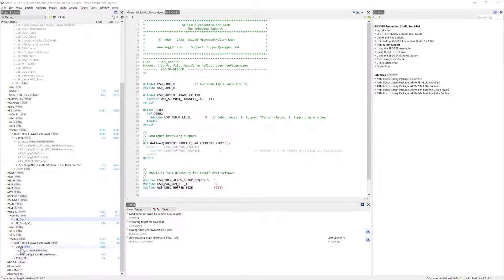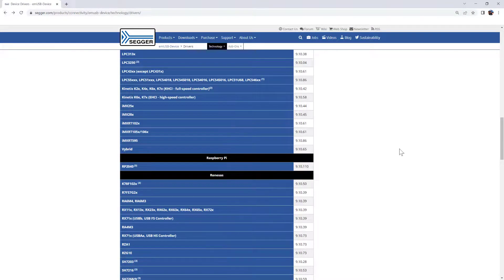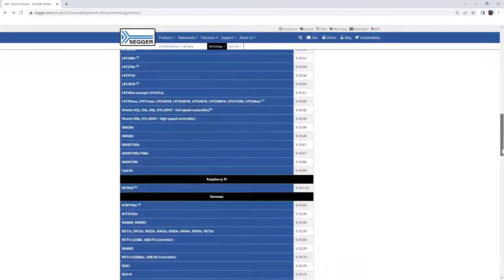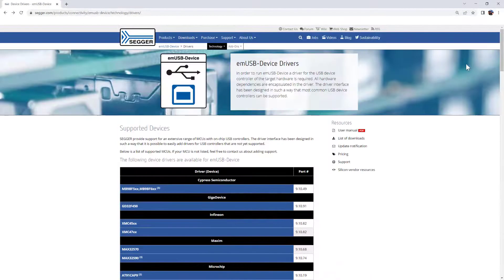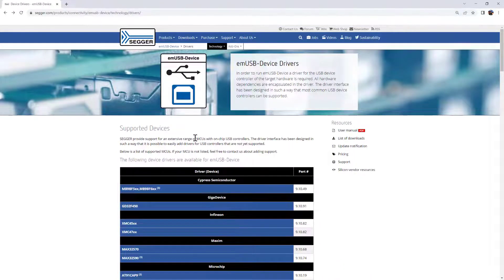I hope I was able to give you a little glimpse into mUSB device. It's a very versatile USB stack specifically for embedded systems. So if you need USB device functionality for your device, I invite you to check it out. I hope you enjoyed this video. Please make sure to watch our other videos on SEGGER tools and software.